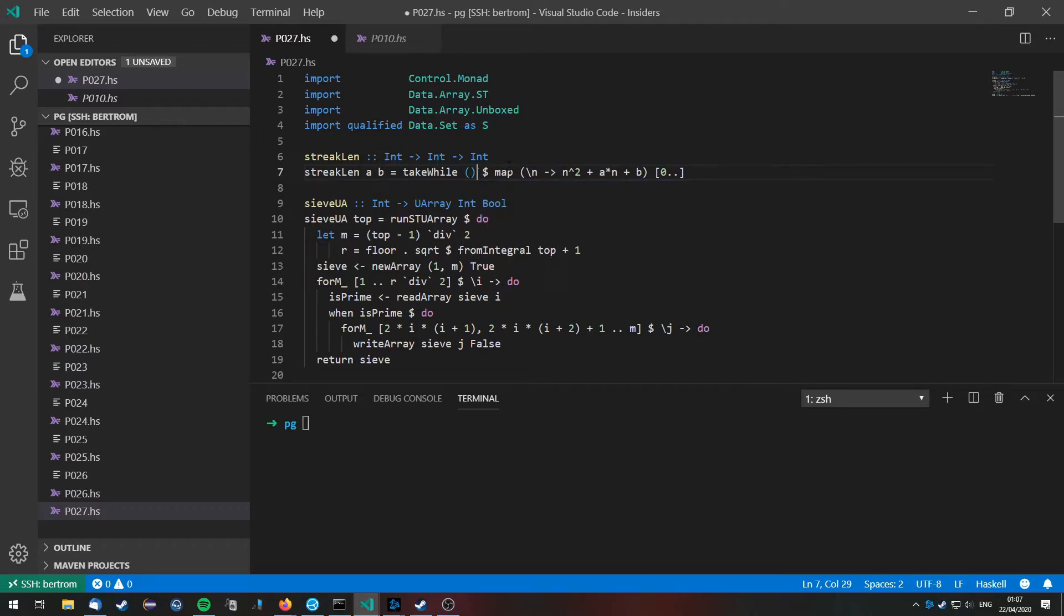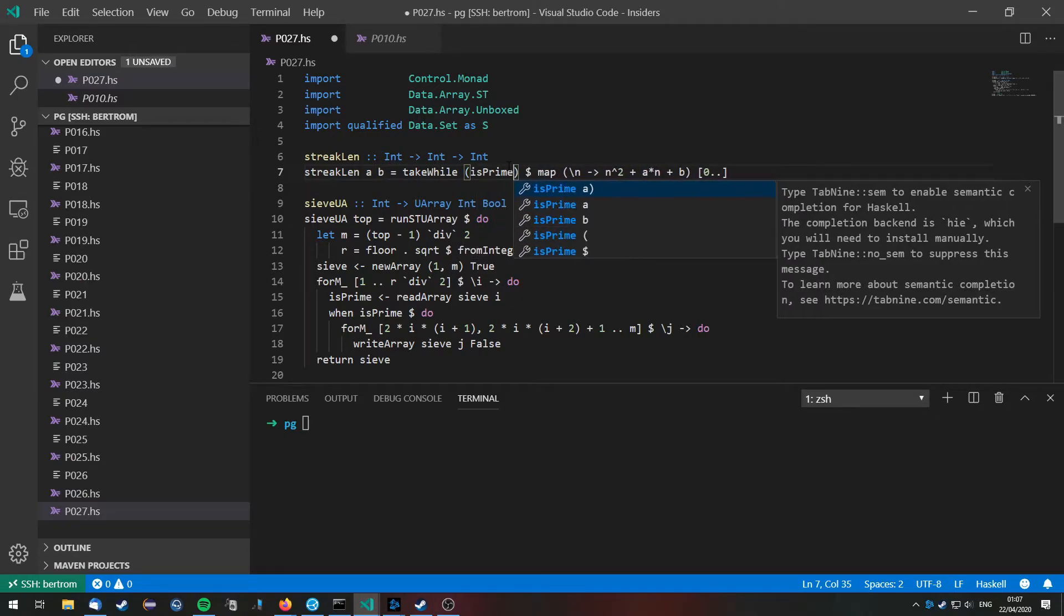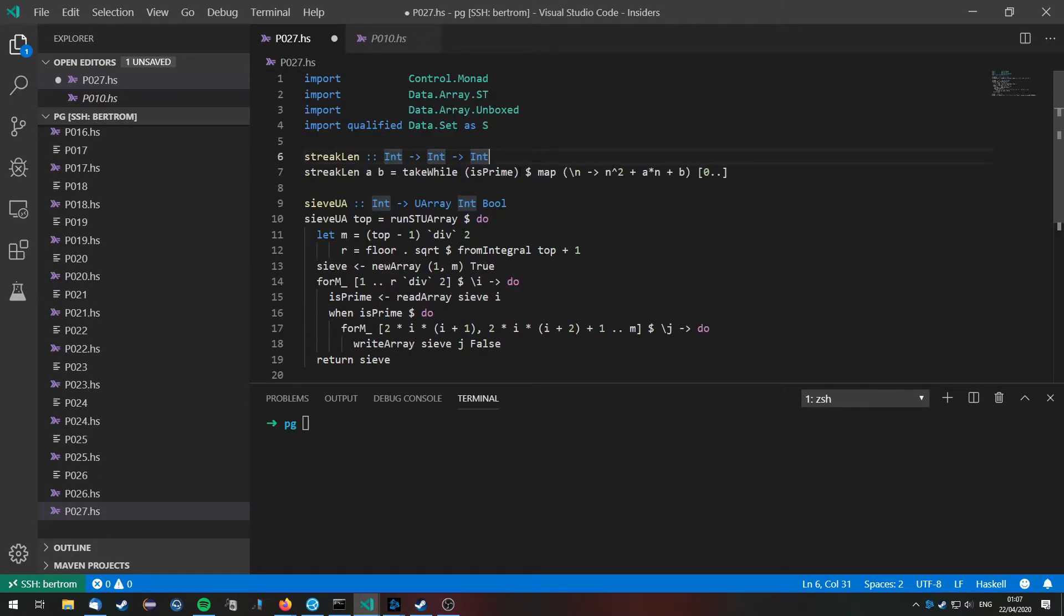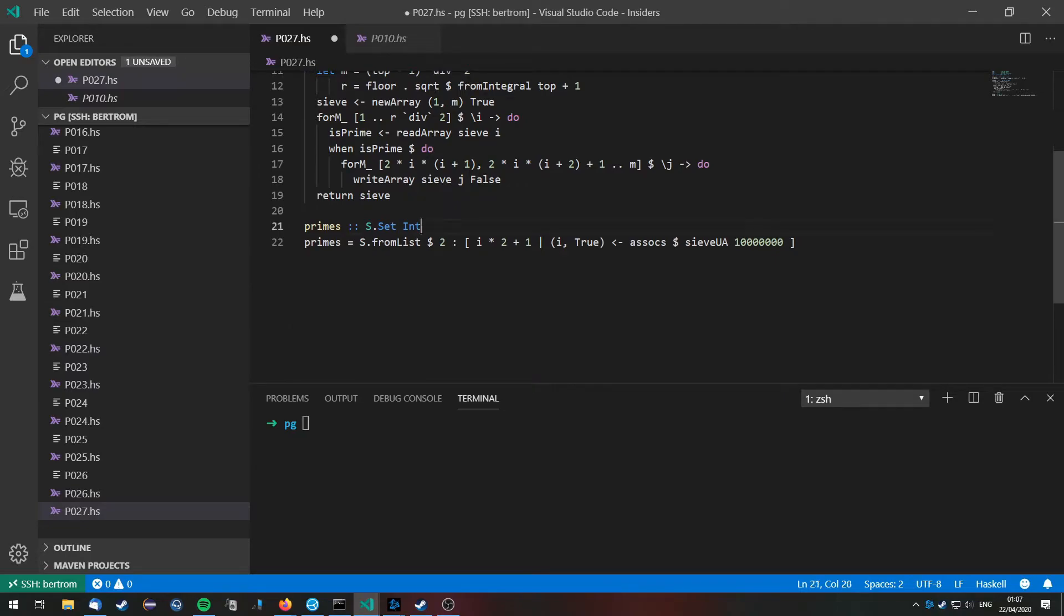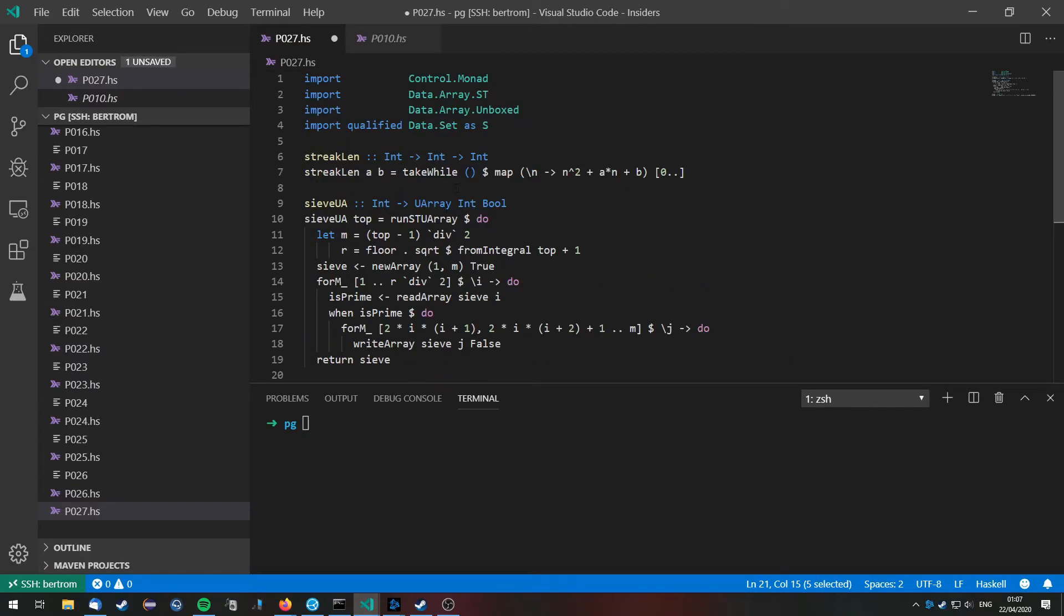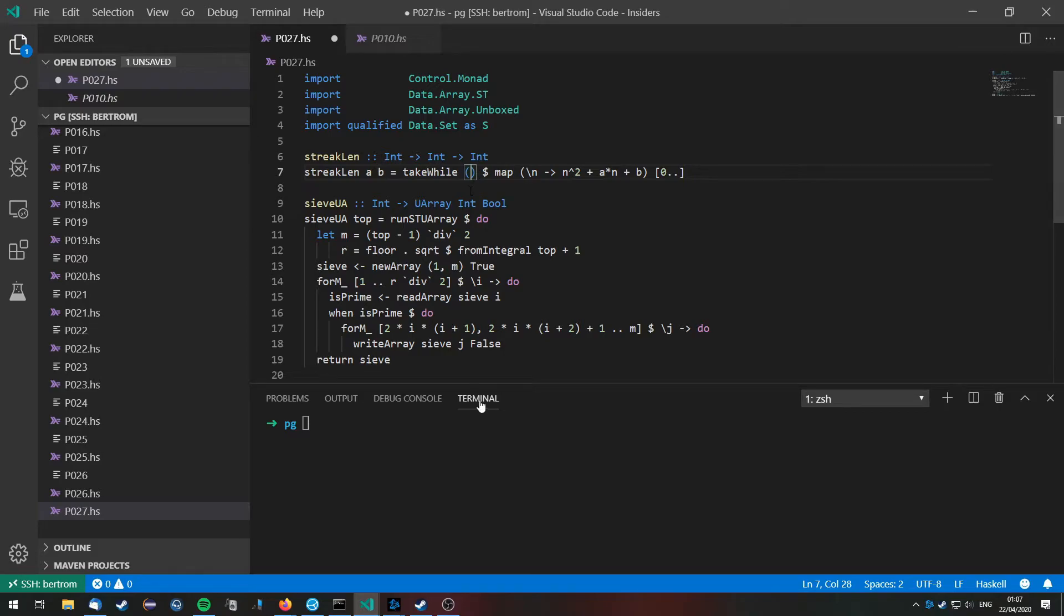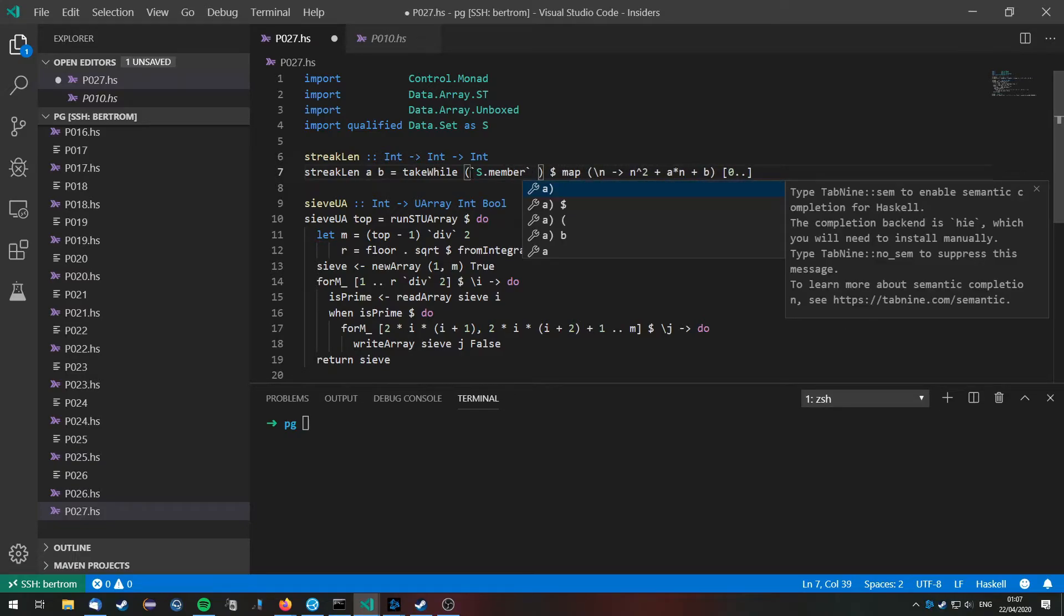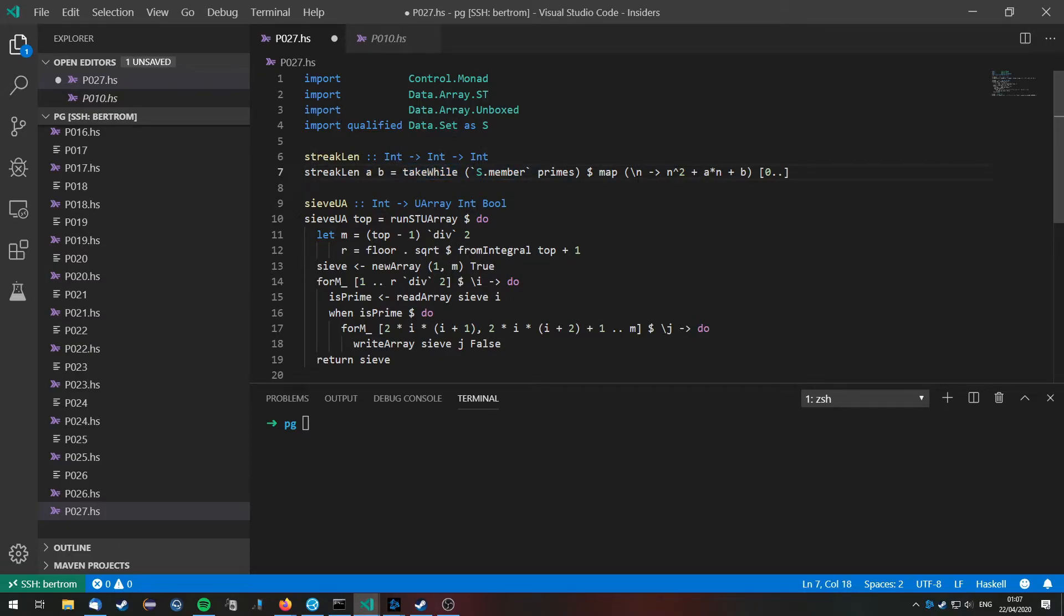And then we need some kind of function that tells us is prime. Of course we don't have an is prime function defined right here, but we can do so very efficiently by just checking if a number is an element of this set of primes. That's why I chose a set and not a list, because in a set lookup is O of log n while in a list it is O of n. So we can do this more efficiently using s.member primes.